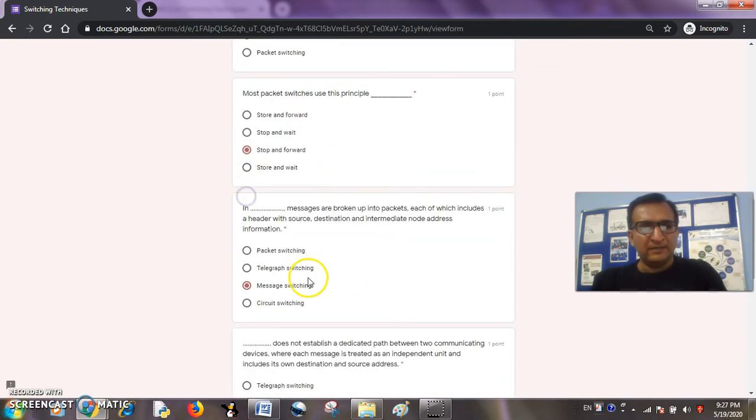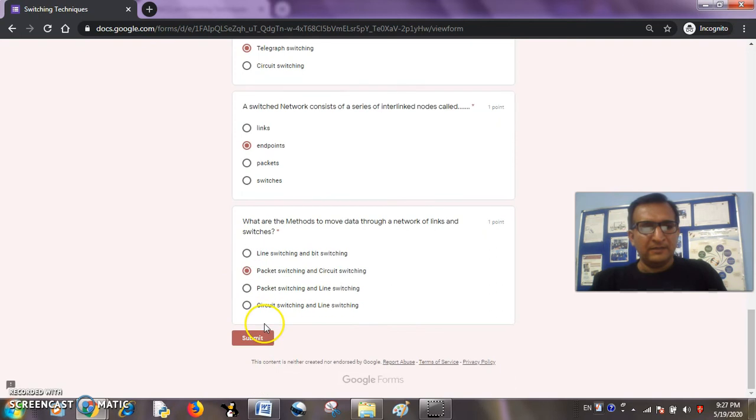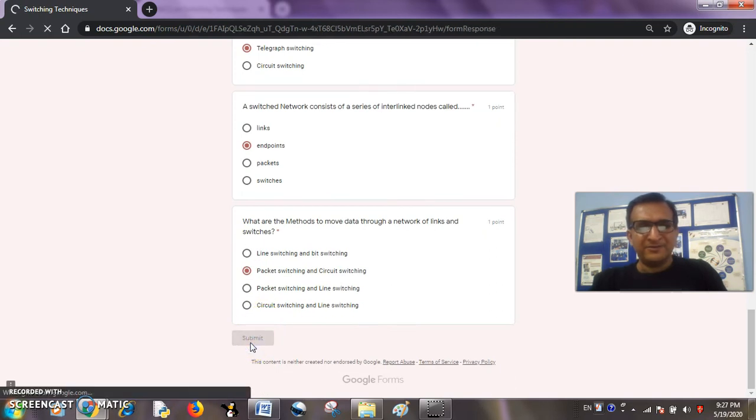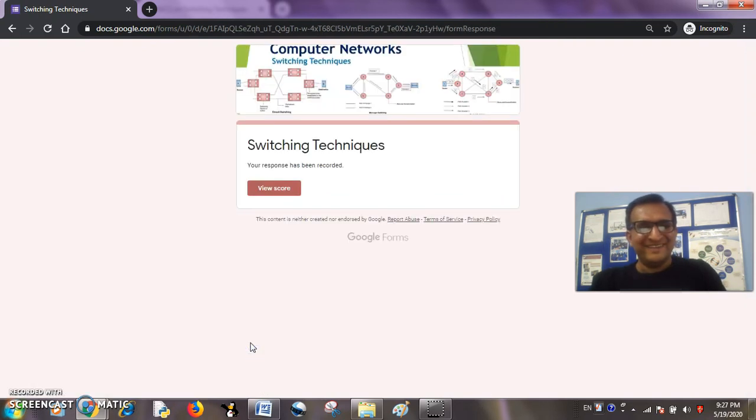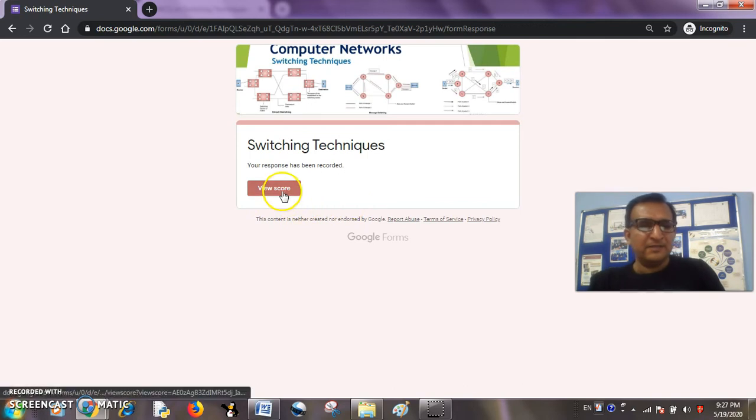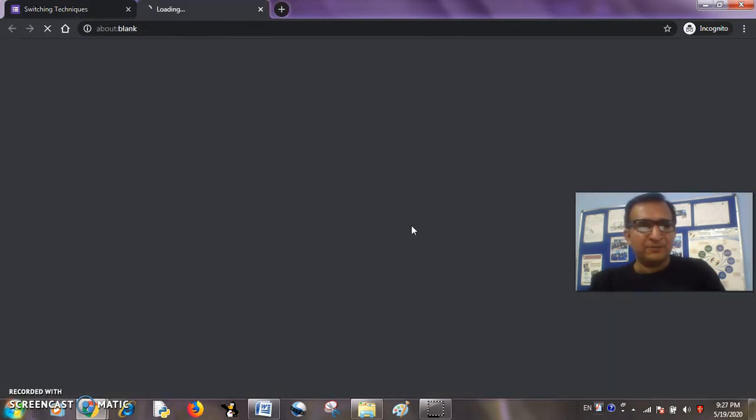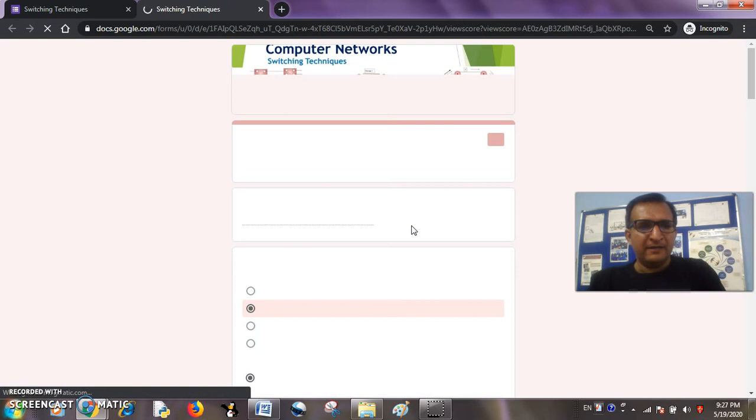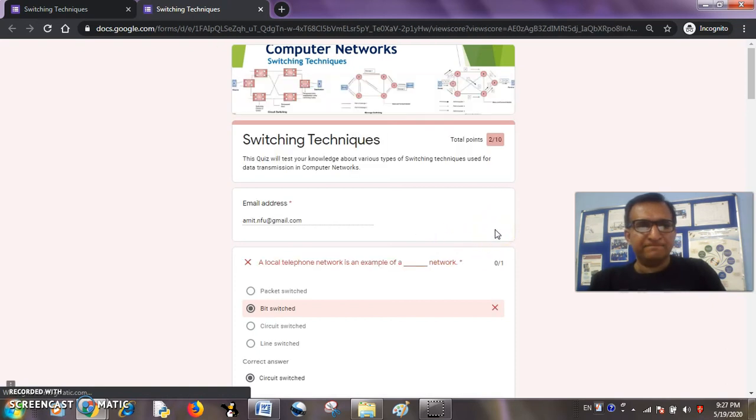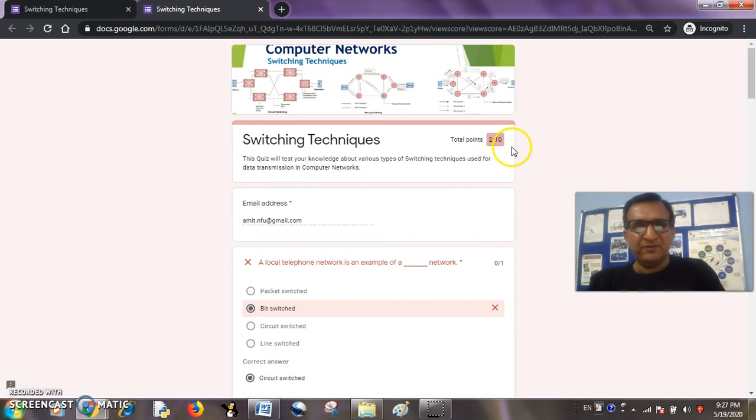Okay, done. So I have recorded my response. Okay, I have viewed my score and it is coming like, let us see, 2 out of 10. So I have not performed well.